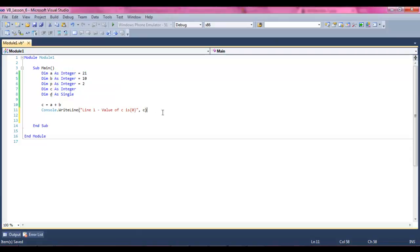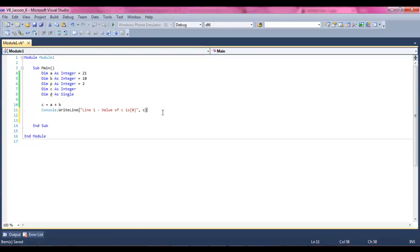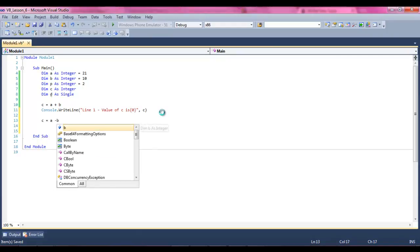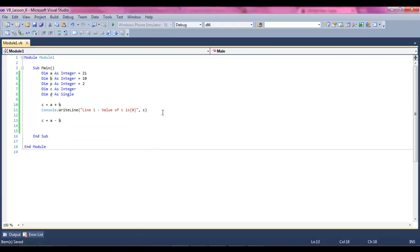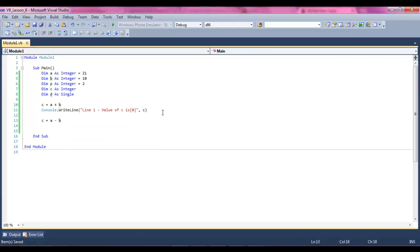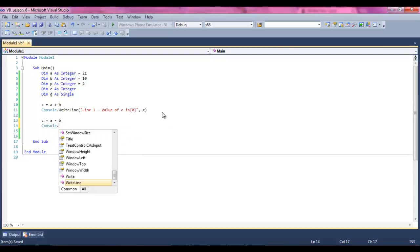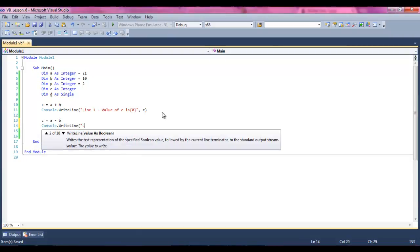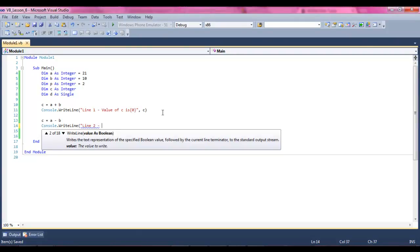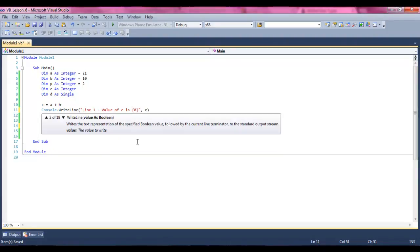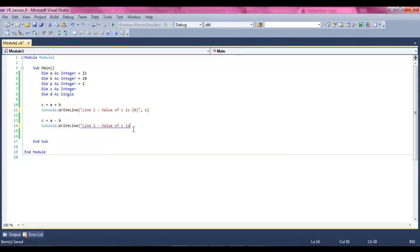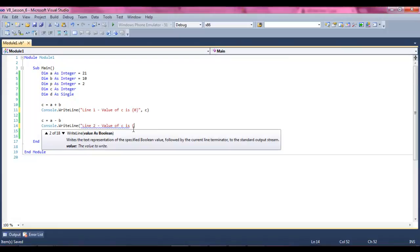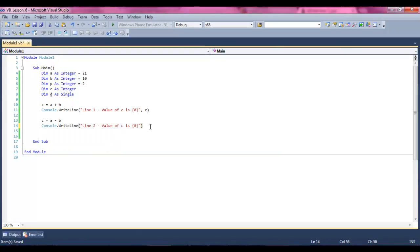But now what we're going to do is we're going to take C and set it equal to A minus B. Now what's going to happen when we write it out to the window is it'll say something else because the variable's been called again, and what happens is it reruns with its new expression. Value of C is. Make sure that this is on its own, not pressed up against.